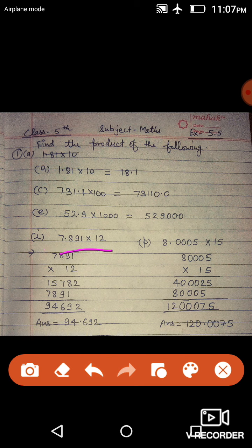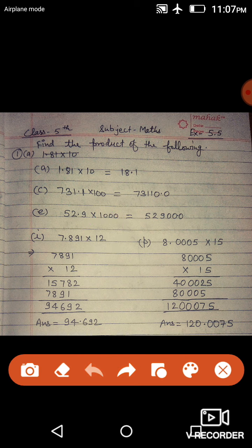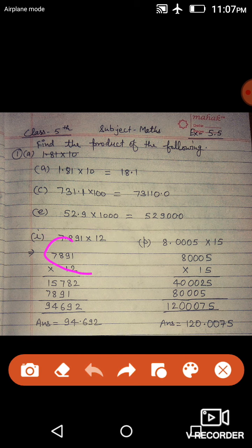Next है, 7.891 multiplied by 12. तो जब इस तरह का number आए जहाँ multiplier 10, 100, 1000 के multiple में नहीं है, तो ऐसी condition में हम decimal को हटा के पहले simply multiply करते हैं. Decimal हटाकर multiply किया तो आया 94,692. अब देखेंगे कि first number में 3 digit पे decimal है, तो answer में भी 3 digit पे decimal लगा देंगे. यह हमारा answer हो जाएगा।